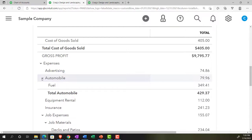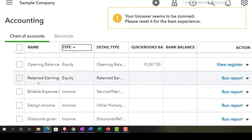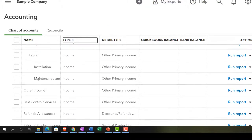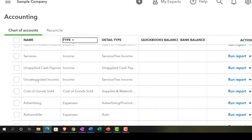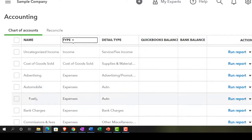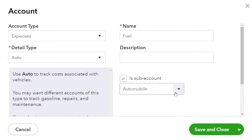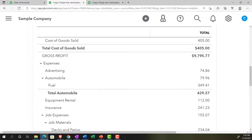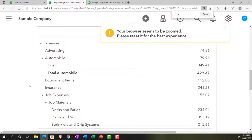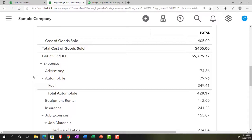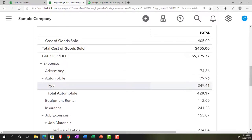Looking at the chart of accounts, here's the fuel account set up as a sub-account of automobile. That's where the drop-down triangles come from on the income statement — some are due to account types like cost of goods sold and income, and others are from sub-accounts, such as fuel being a sub-account of automobile.